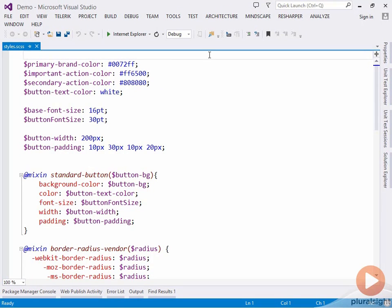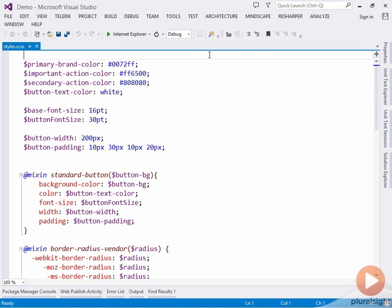We can improve the organization of our SASS files by taking advantage of a feature that allows us to split multiple styles across multiple files and then import them. This import happens at design and compile time, so we don't have to modify our HTML to make multiple CSS requests from the server. We're still only making one request for a single CSS file.